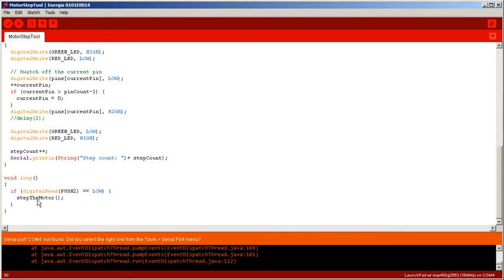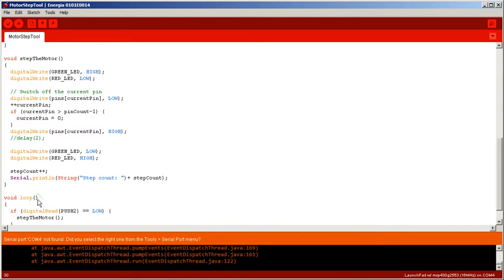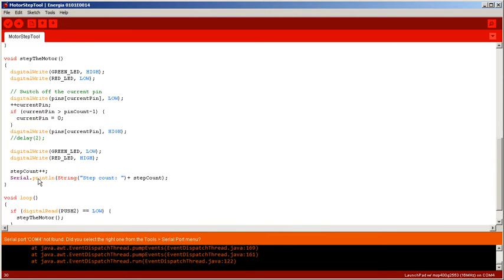And in our loop, if push button 2 is pressed we step the motor. So it's fairly straightforward - you press the button, we step the motor, you press the button, we step the motor. This is going to allow me to press or hold down the button and have the motor turn, and I can visually see the feedback of what's actually happening.